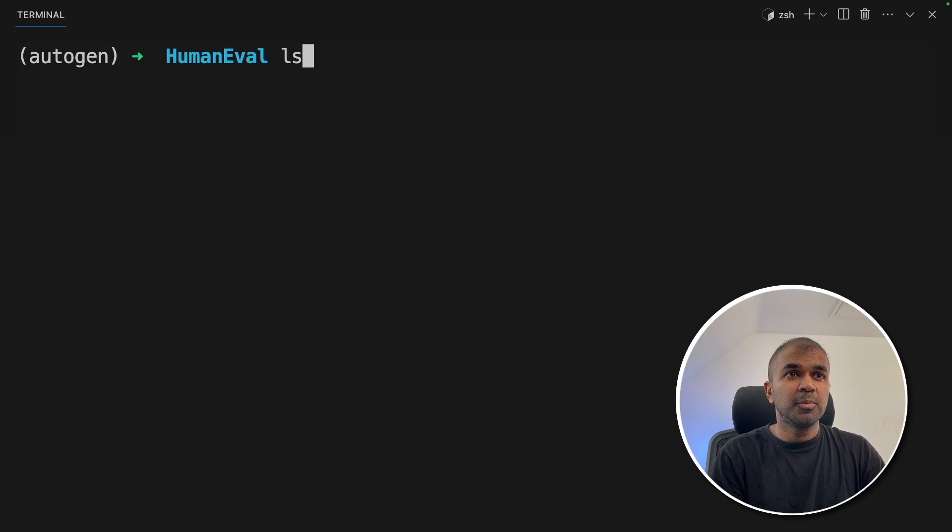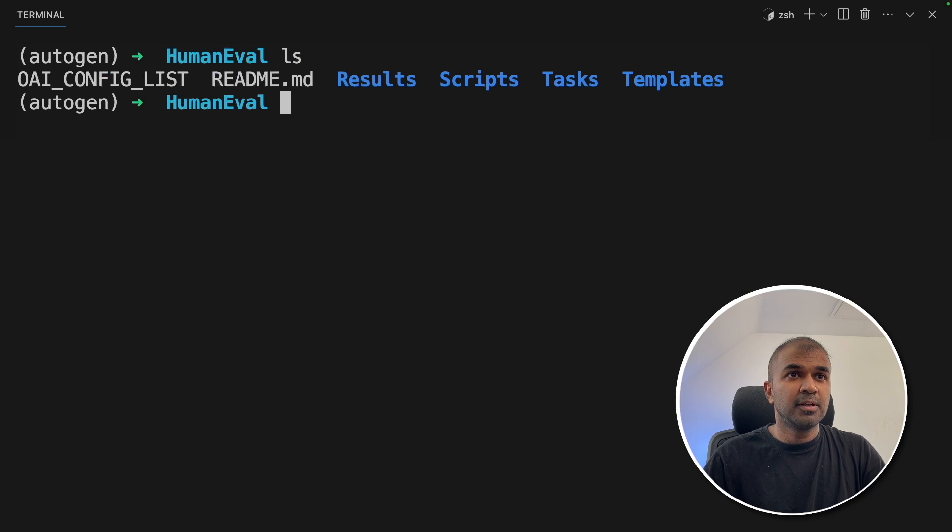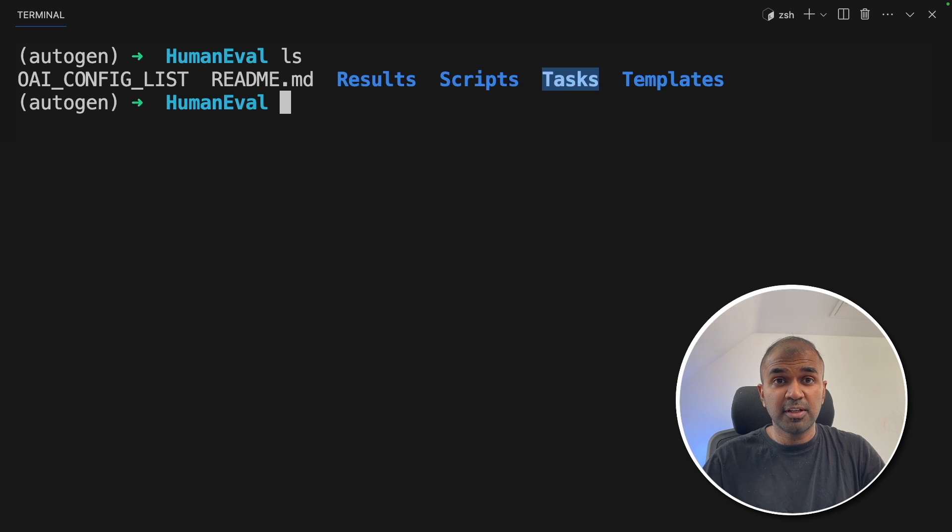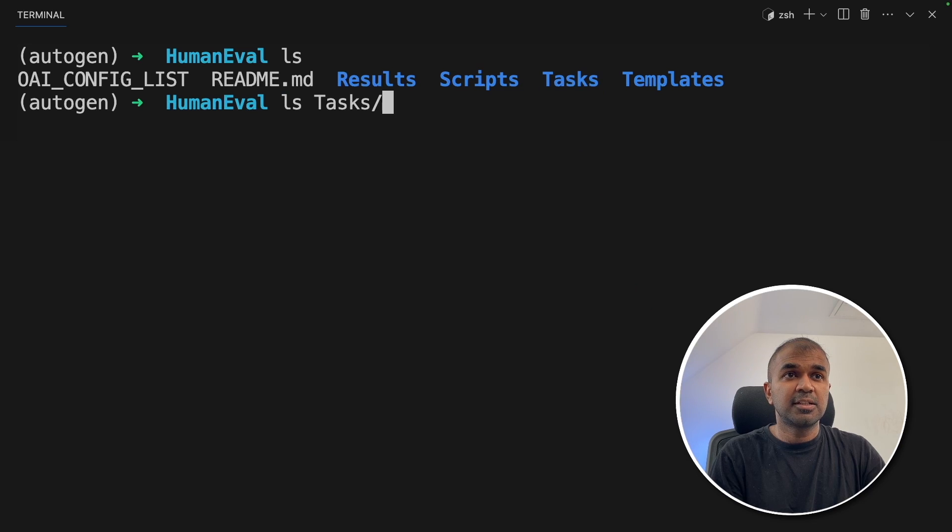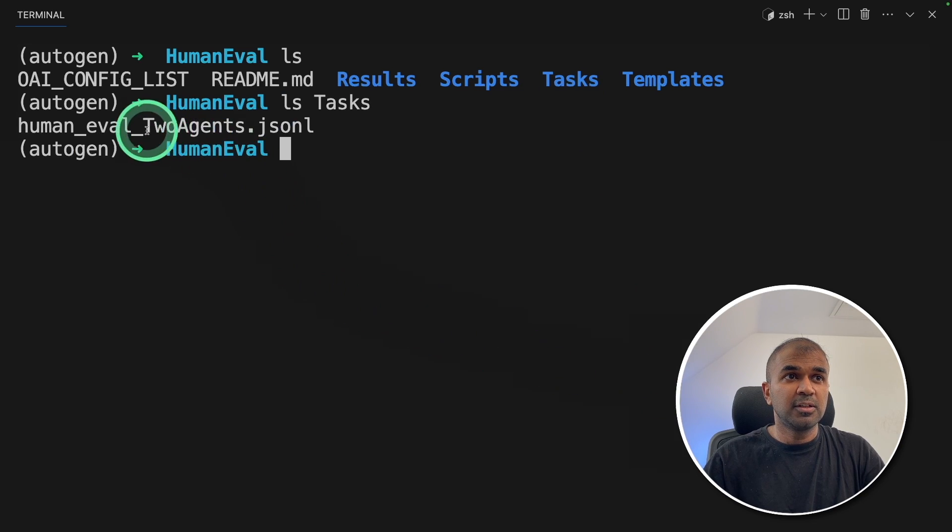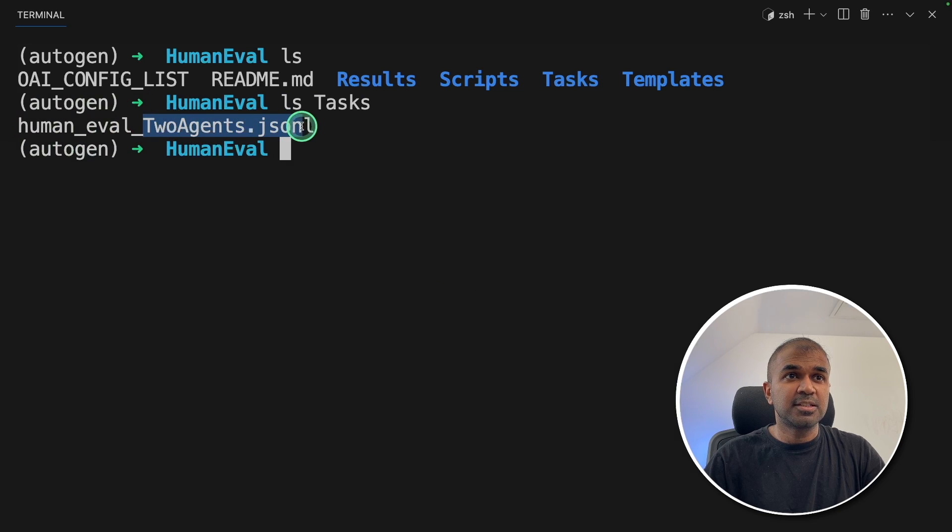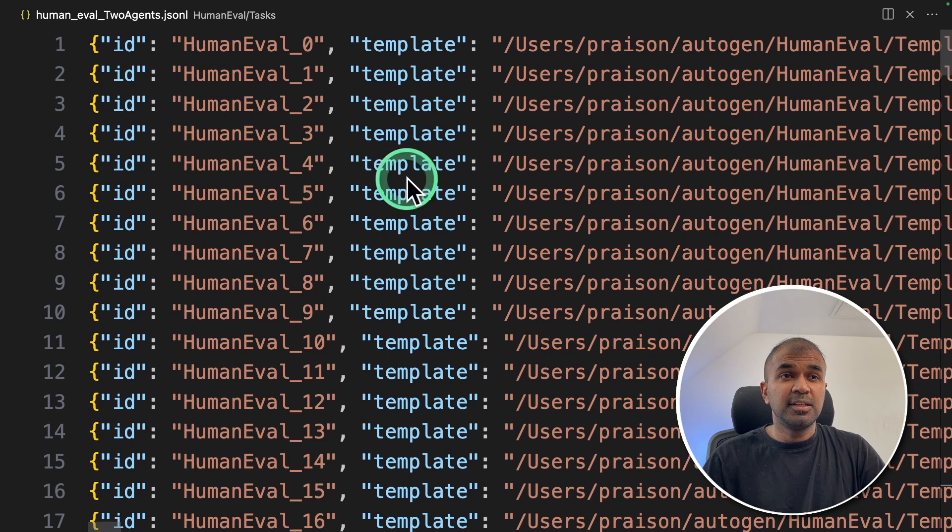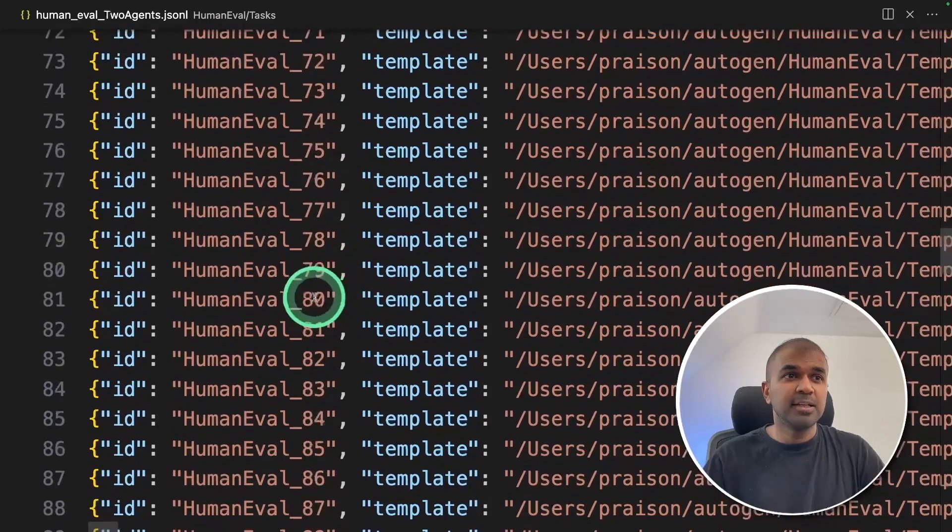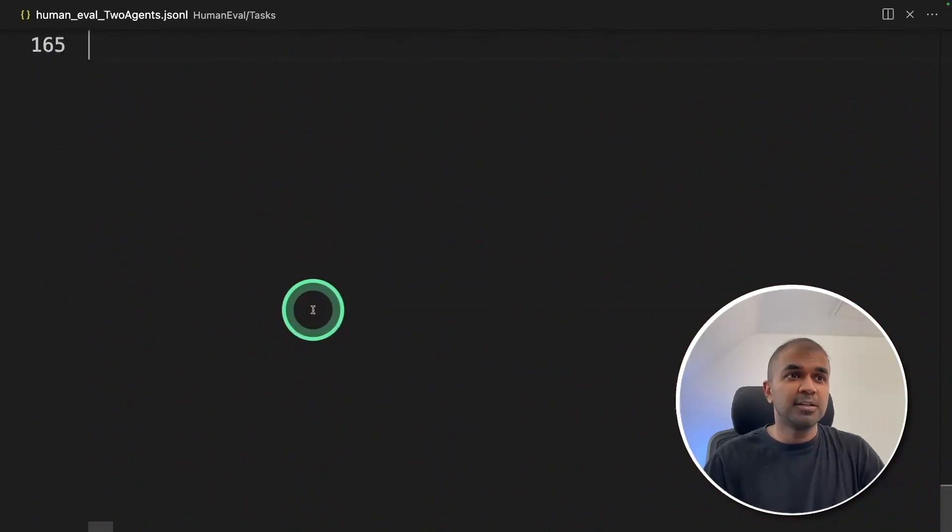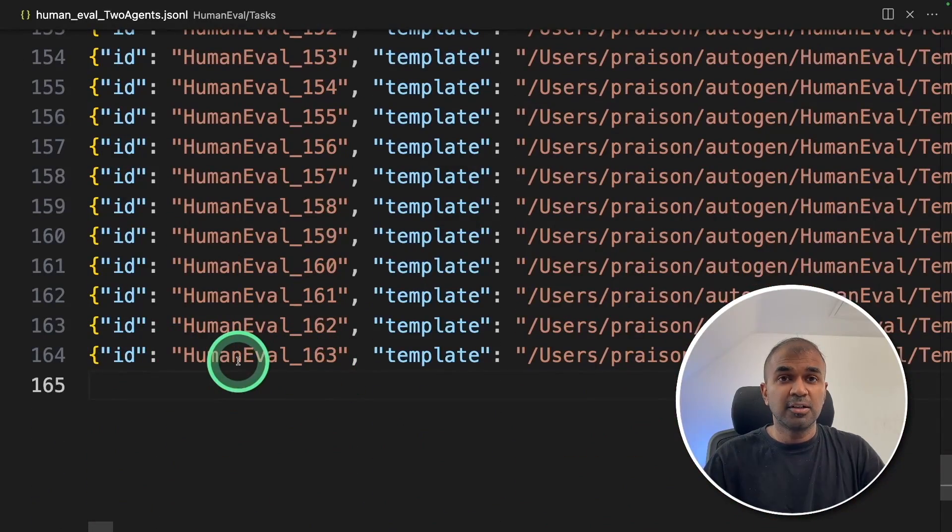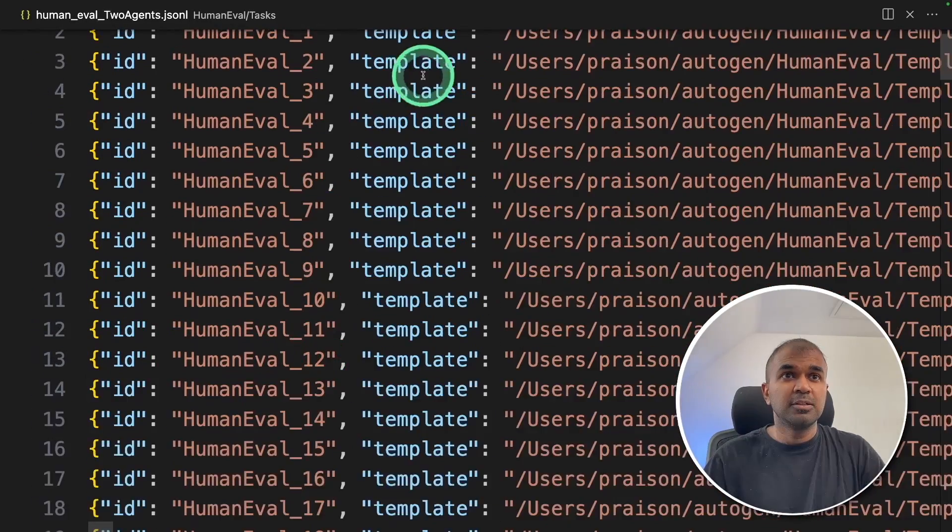In the human eval folder, you have a folder called tasks. That is a list of tasks which we are going to feed to those agents. So inside the tasks folder, you have a file called humaneval_twoagents.jsonl. These are the contents of that file and you can see totally 164 tasks to test.